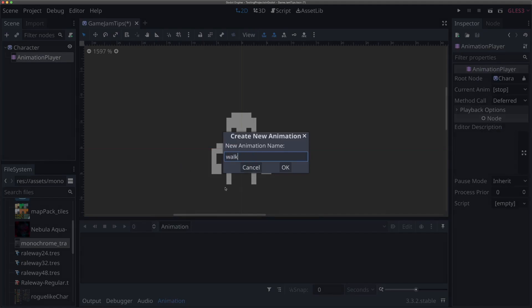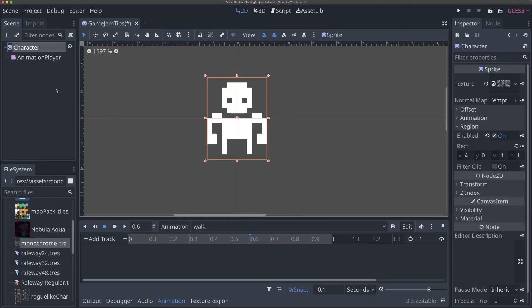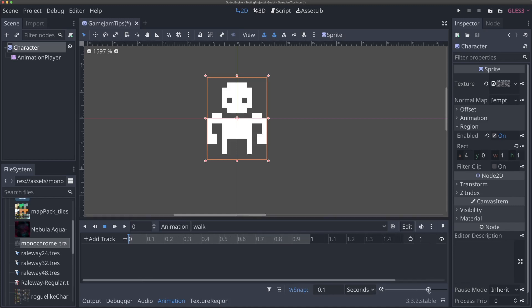We're going to create a new animation called 'walk' and start adding some keys to it. Make sure your character is selected and select the Animation tab below. Up at the top you'll see the two little dots for location and rotation — and there's also a scale one. Make sure location and rotation are selected but not scale, because we want to add keyframes for position and rotation but not scale. Keep the animation at one second for now and set snap to 0.1 seconds.